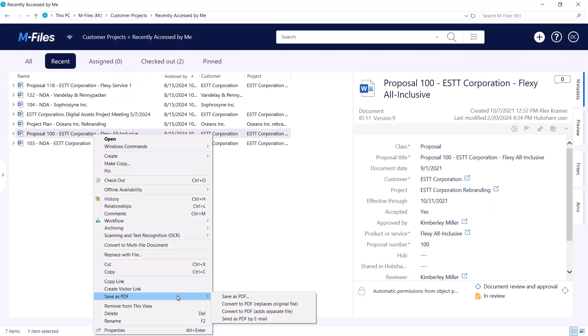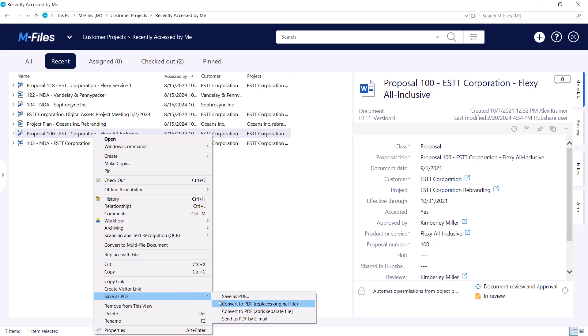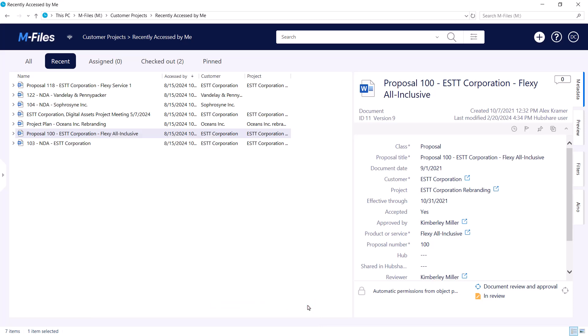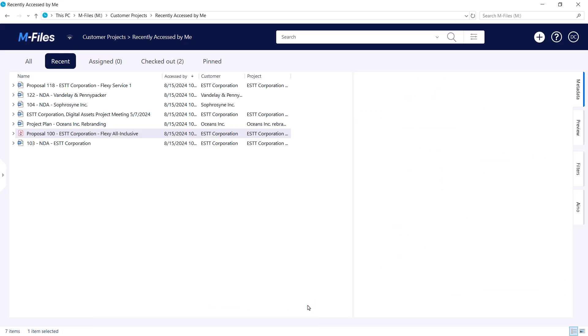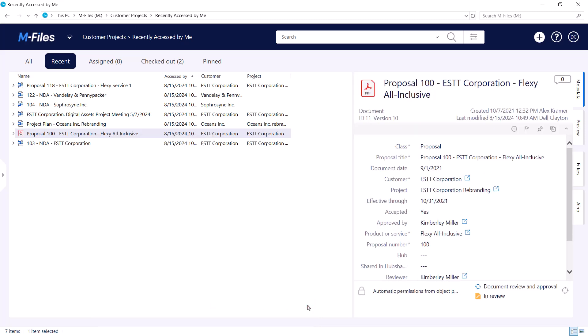With these two convert options, we get to keep the PDF in M Files. If you don't need the original file anymore and want to convert it, then this is your go-to option. Use this one if the PDF is meant to be the final version and no edits are expected. Of course, should you still need the original, you can find it from the version history.